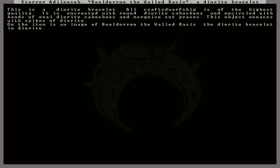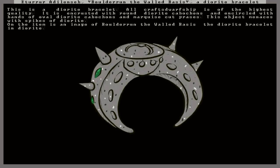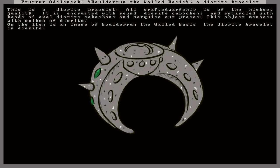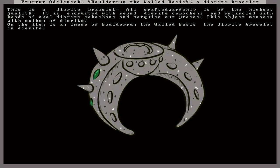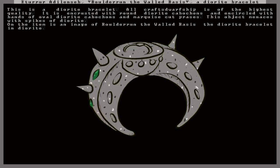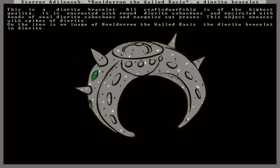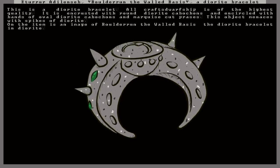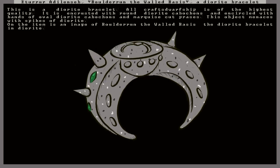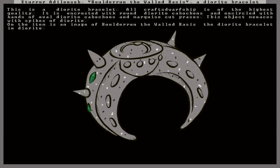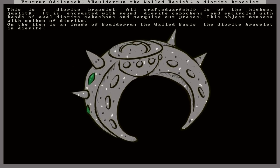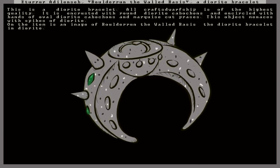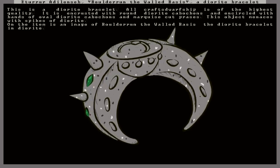Let's take a look at it. Boulder Run, the Walled Basis. This is a diorite bracelet. All craft dwarf ships is of the highest quality. It is encrusted with round diorite cabochons and encircled with bands of oval diorite cabochons and marquise-cut praises. This object menaces with spikes of diorite. On the item is an image of Boulder Run. It's got an image of itself on it. Very interesting.